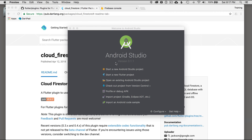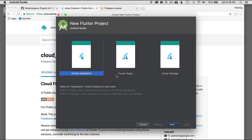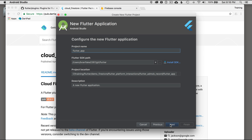I'm going to minimize this and click on Start a New Flutter Project in Android Studio. I'm using this IDE — you could use IntelliJ IDEA or VS Code — but I'm going to click on Start a New Flutter Application and click Next.